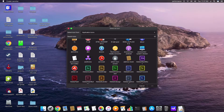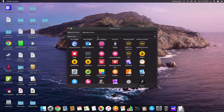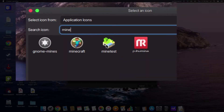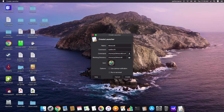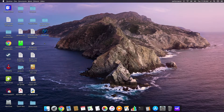You could scroll down until you see something you like, or you could type in a search. I'm going to type in "mine" and look — there's a Minetest and a Minecraft icon. I like the look of that one so I'll click on it, then click Create. And just like that I have an icon on my desktop, which I can also copy down into the menu at the bottom.